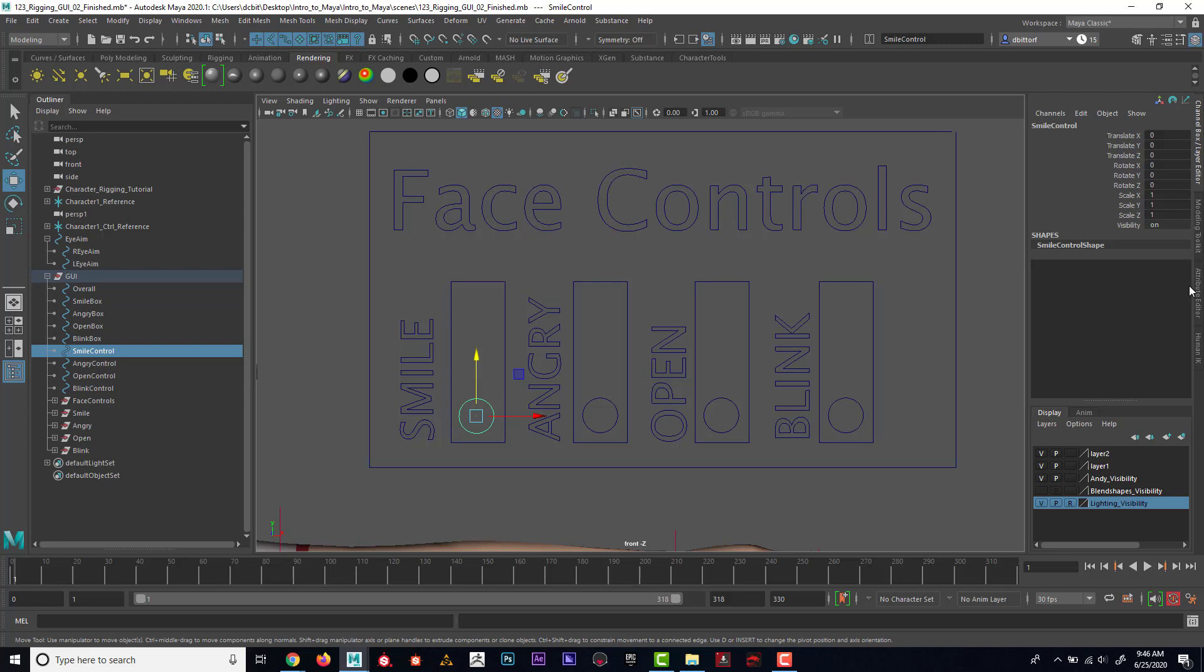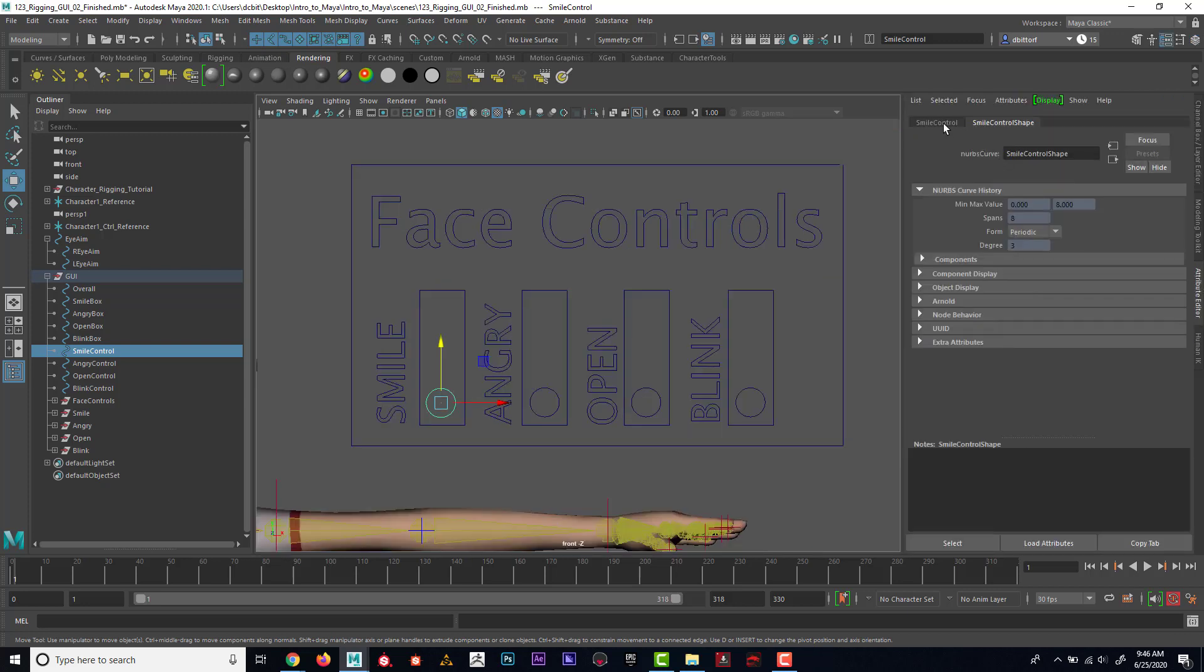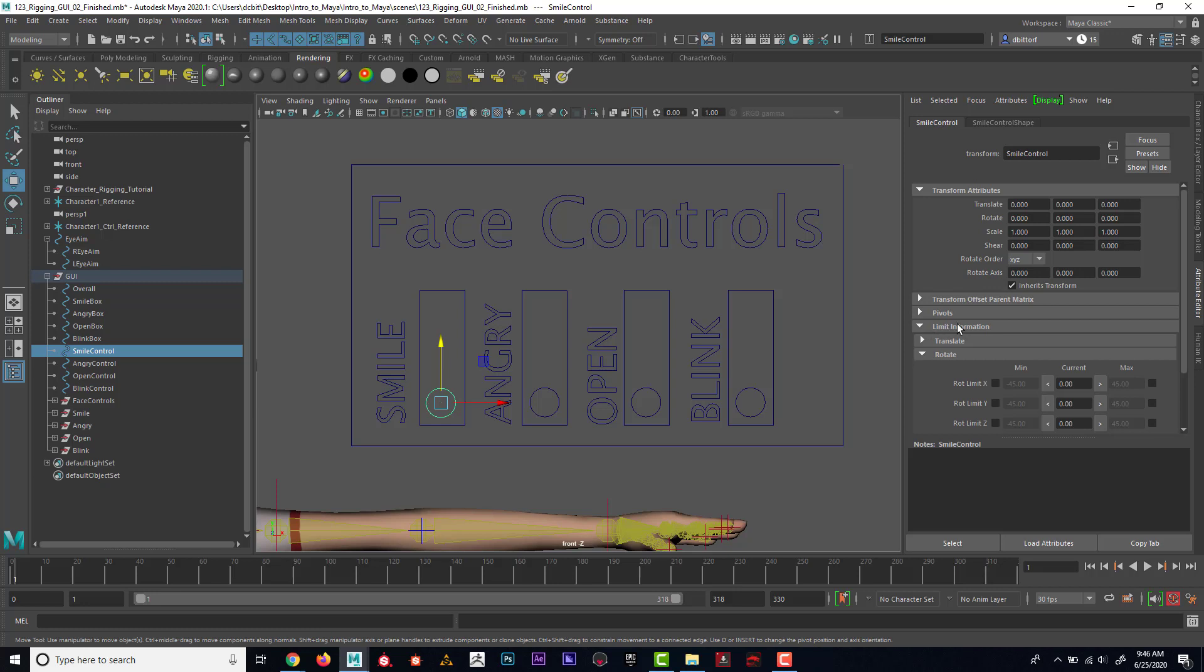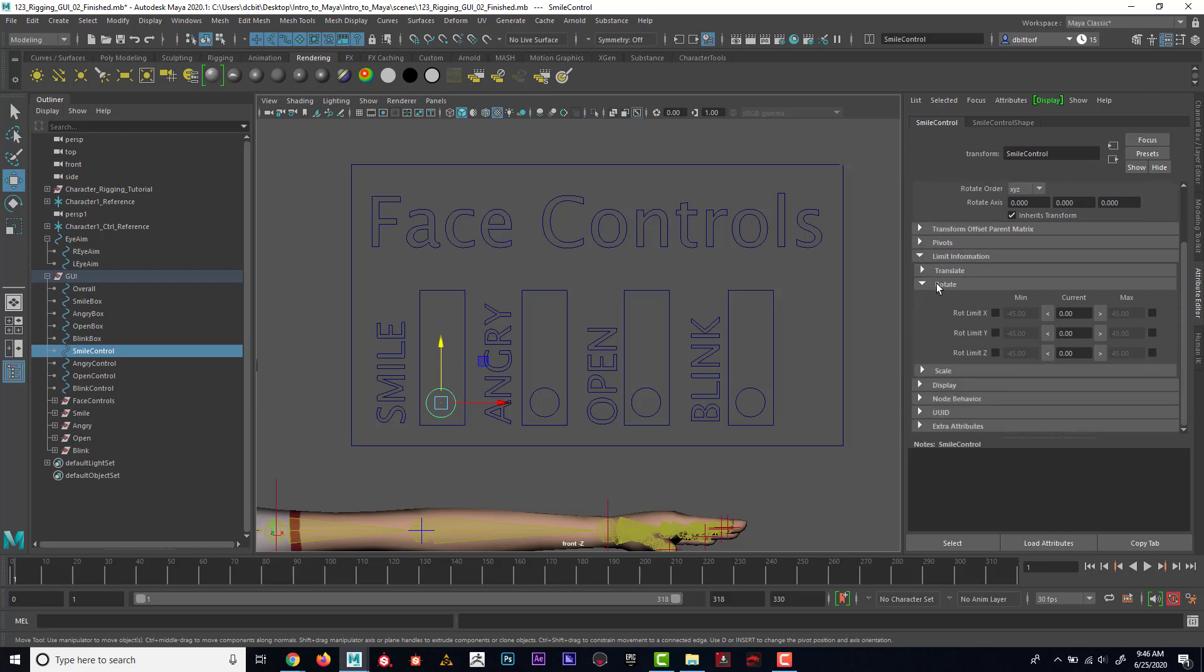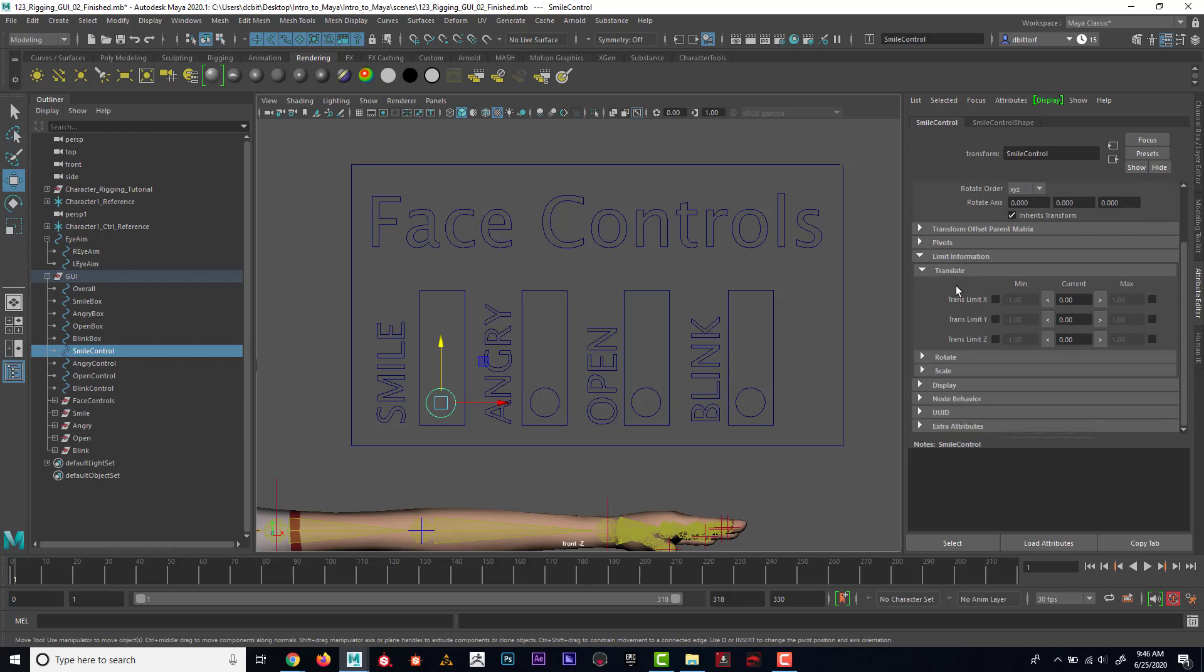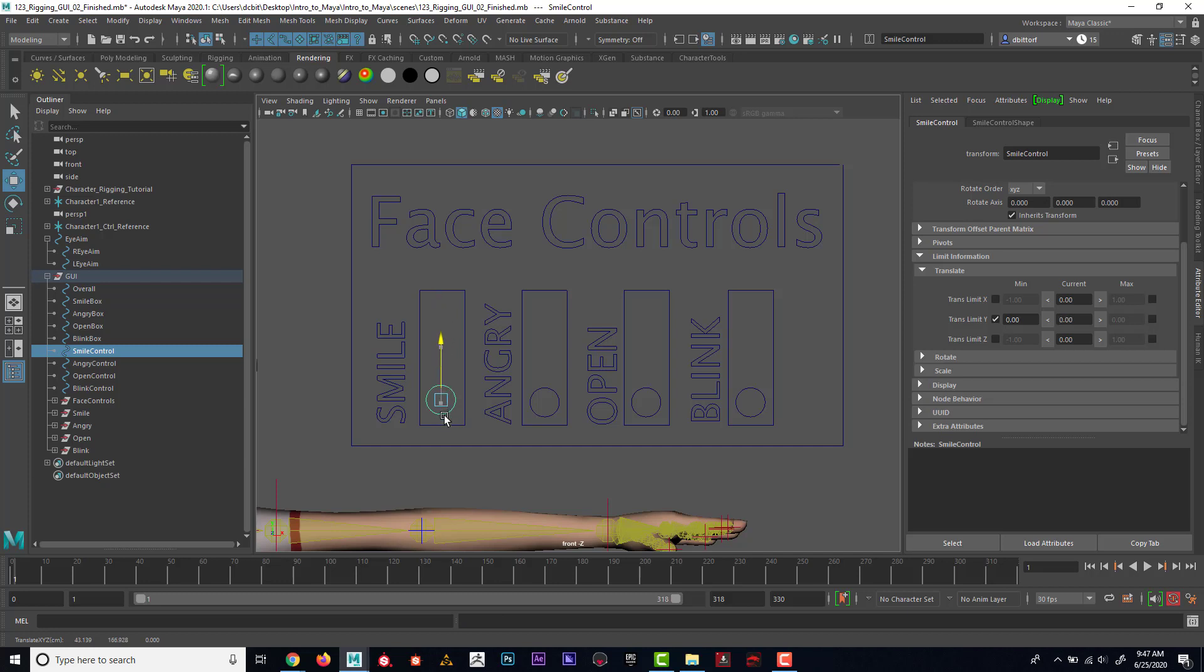Now I'm going to go to the Attribute Editor, and in the first tab I can see that's the smile control. I'm going to set Limit Information and limit Translate Y. If I push this over, this is zero right here, and if I check this for the minimum, you'll notice that I can't push it down any farther than that.